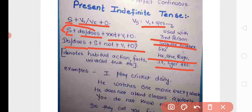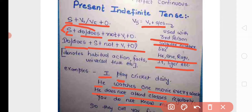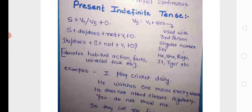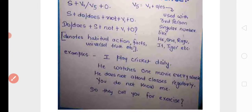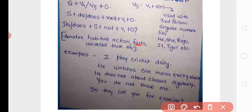A few examples: 'I play cricket daily' — because the subject is 'I', we use 'play'. Present simple or present indefinite tense expresses habitual actions, facts, universal truth, and sometimes simple future or historical past — which we will study in upcoming videos.